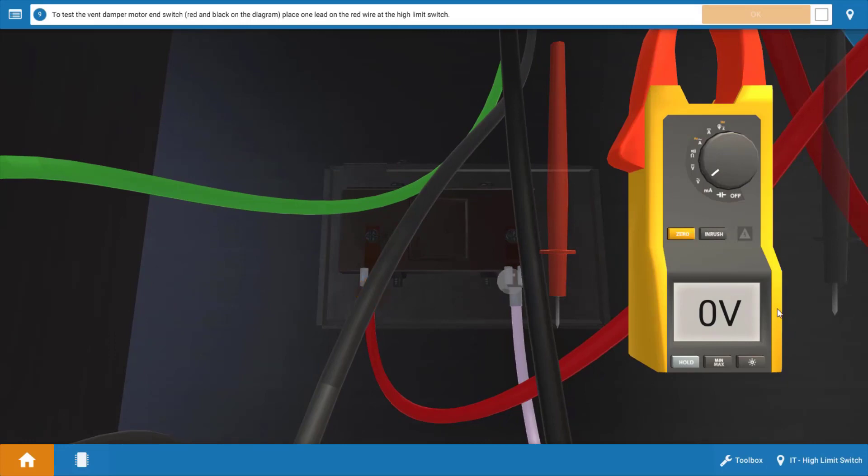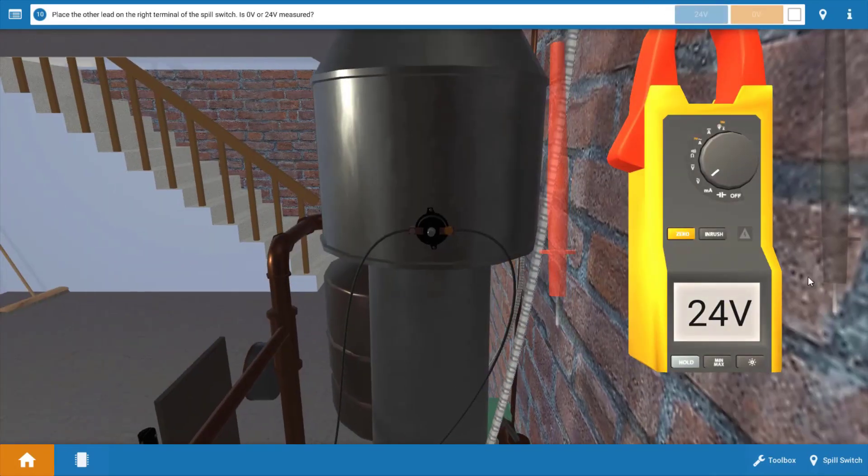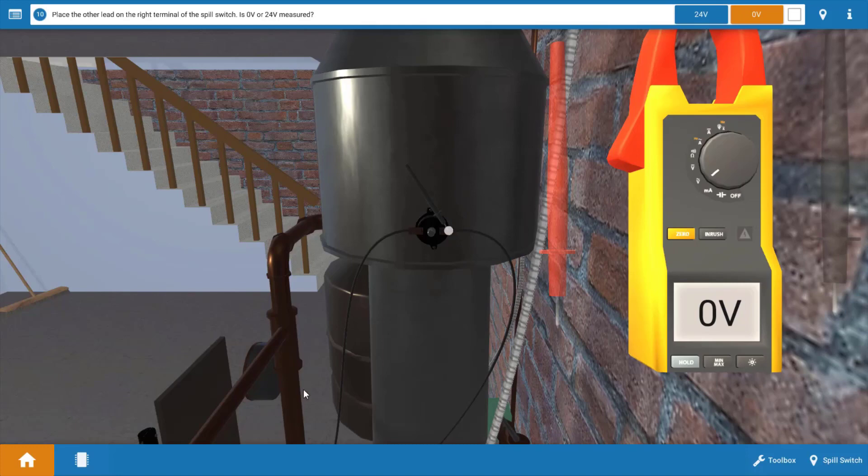We measured zero volts at the gas valve. Next, we're going to place one of the leads on the red connection at the high limit switch. Click OK. Once we've done that, we're going to place the other lead on the spill switch at the right side here on that orange glowing hot spot. Now if you're a little confused on this, let's go back to the wiring diagram.